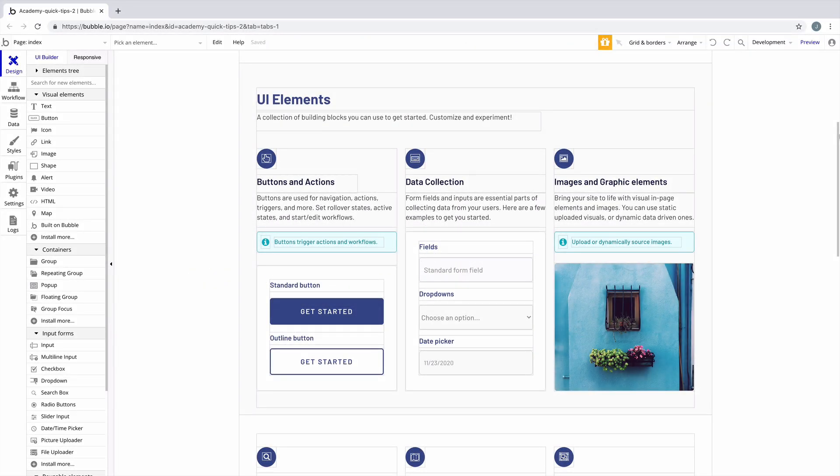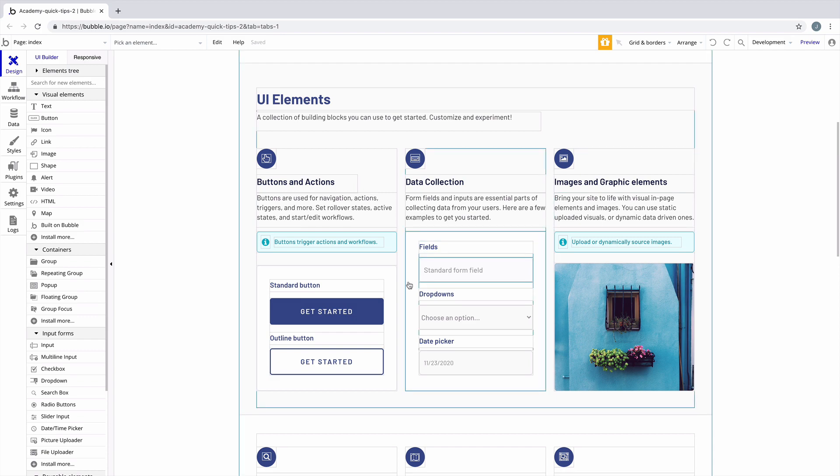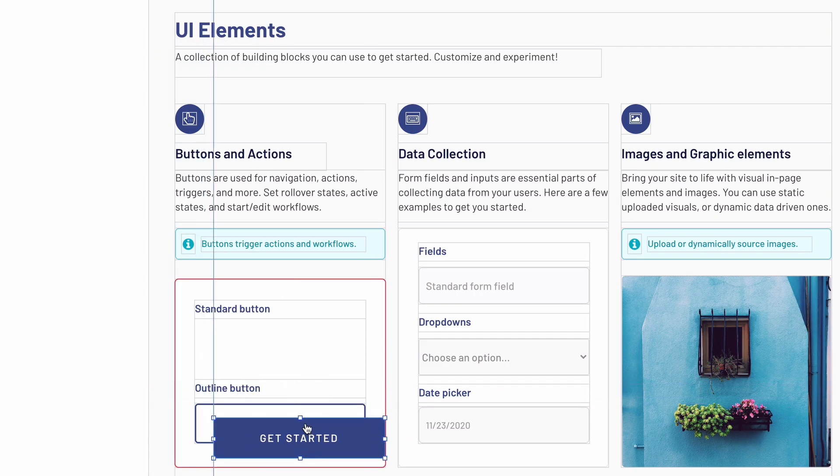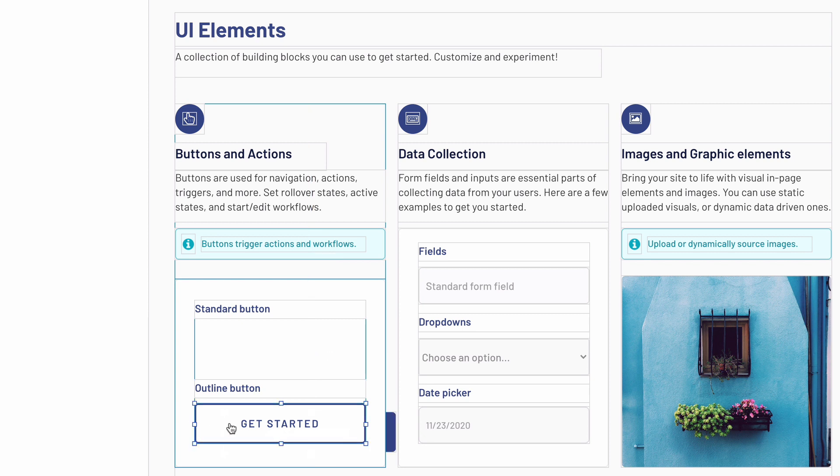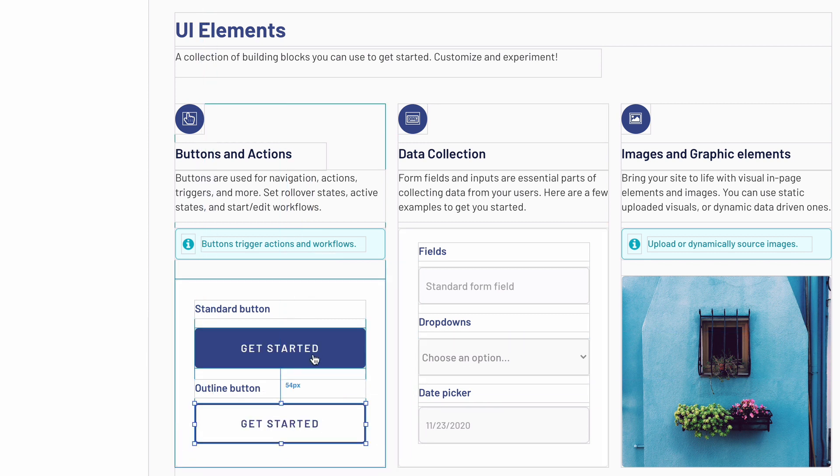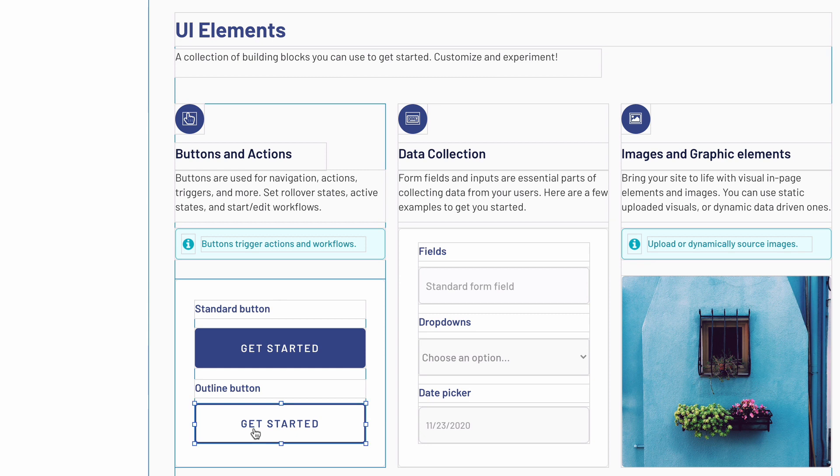In this quick tip, we're going to learn how to swap element positions. For example, if I wanted to switch positions with this outline button down here, we would have to manually drag it out of the group to replace it, which can get kind of messy.